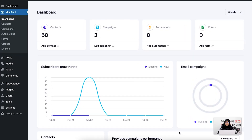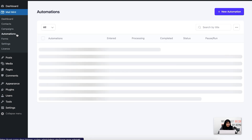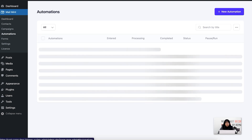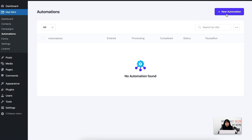For creating automation, you'll need Mail Mint free and pro installed and activated on your WordPress dashboard. I've already done that. For the next step, I'm going to go to the Automations module, click on Automation, and go to New Automations.